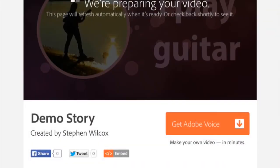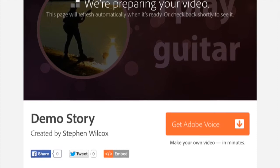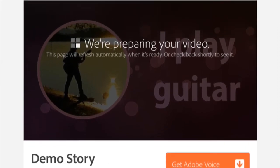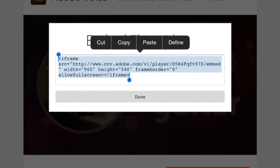While they're preparing the video that we've created, here at the bottom you can see I can share this, I can tweet this, but here's the important one: I can embed this. I can take this embed code and I can go back to my LMS or my website and I can embed this into the HTML just in the same way as I embed a YouTube clip.